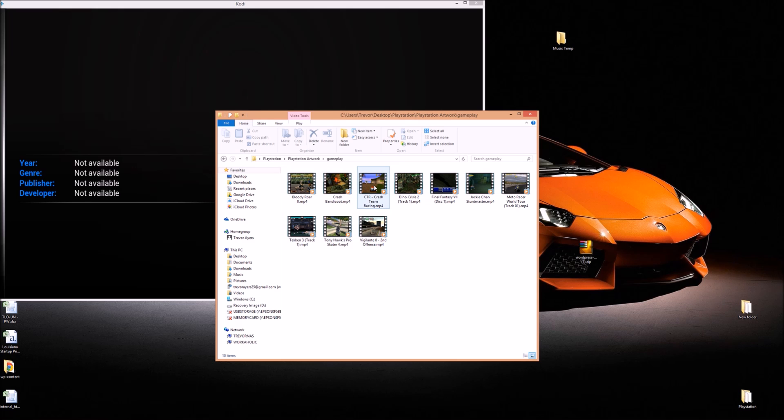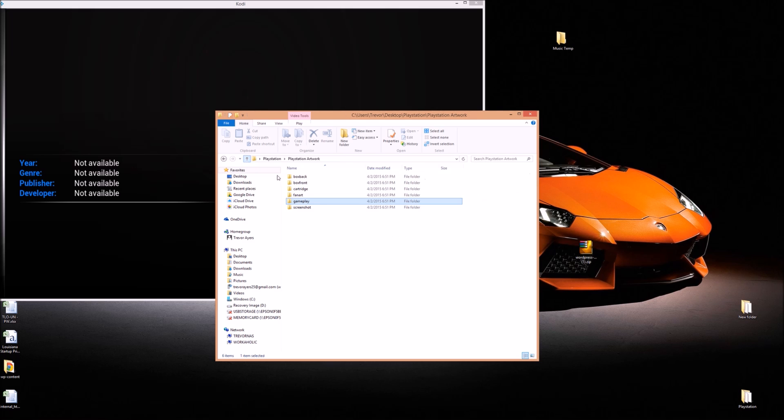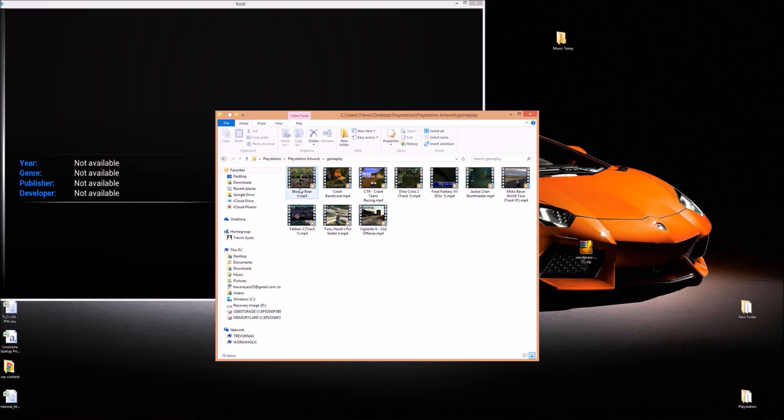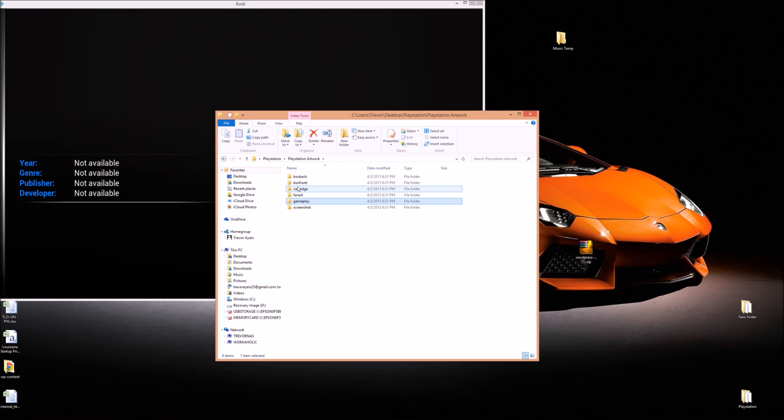These don't get scraped for you. And you can see they're just MP4 files that are named the exact same names as my ROM files. That's the key there. So Bloody Roar, that's the exact same file name as that particular ROM. Very important.